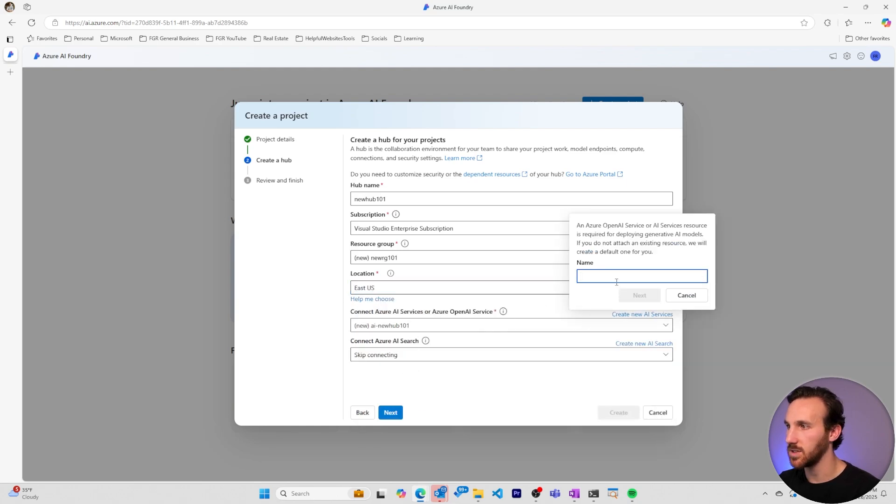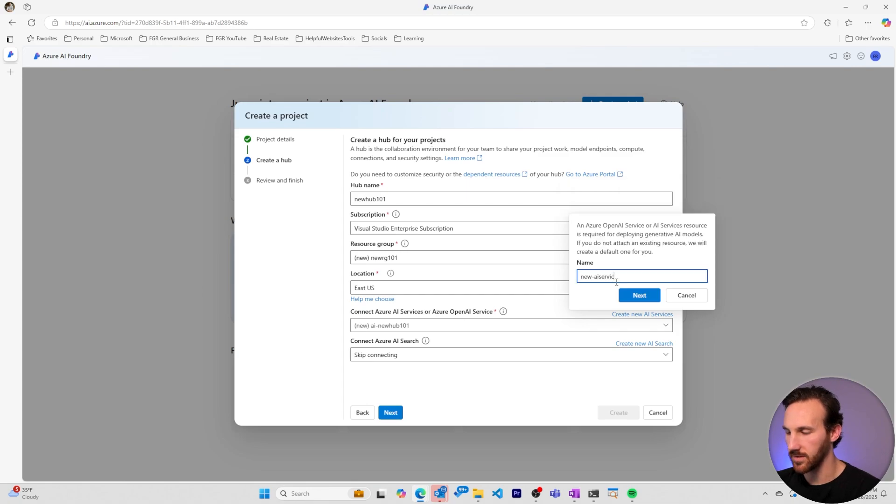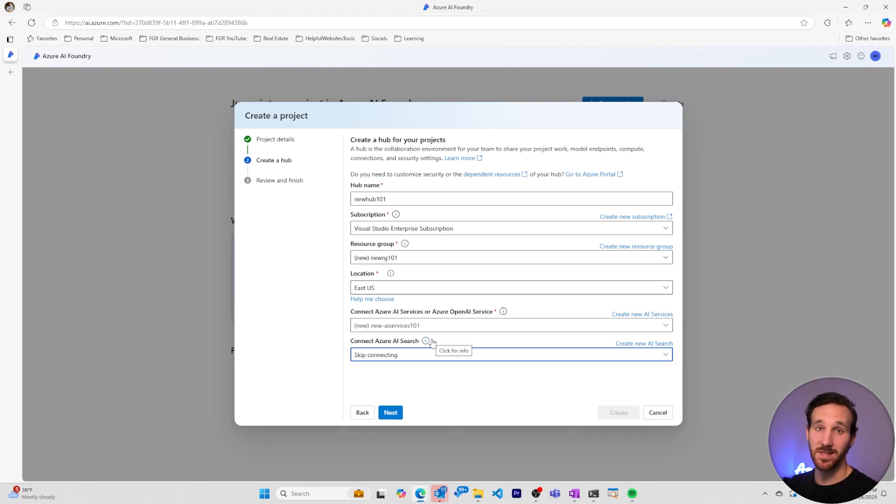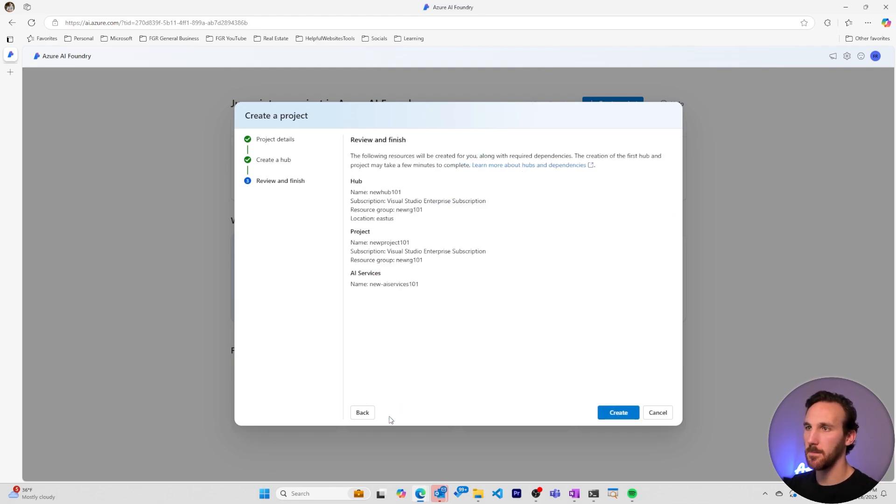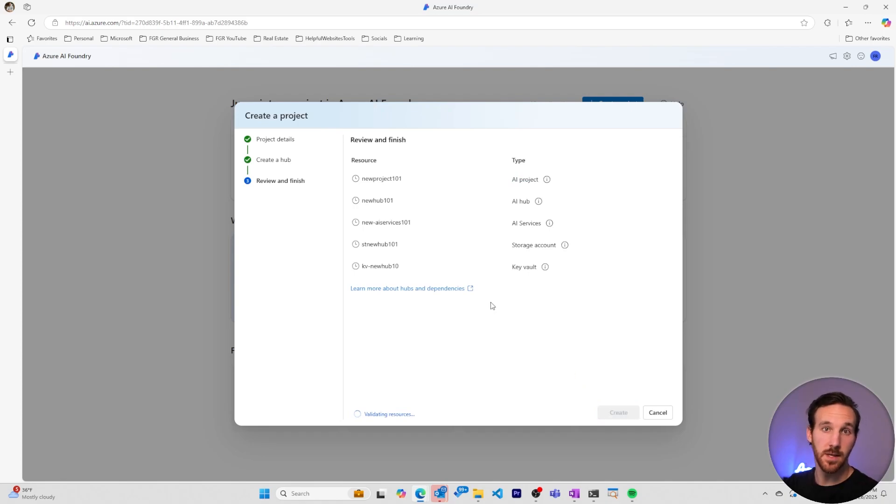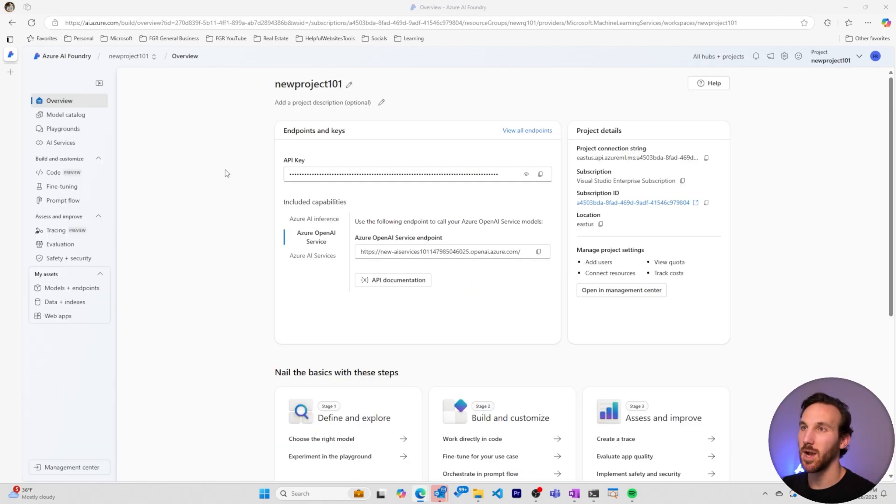My Azure AI Services resource, I'll call New AI Services 101. I could connect an Azure AI Search resource, but that's beyond the scope of this video, so I'll skip doing that for now. I'll review the final details of what's going to be created. Then I'll go ahead and create it. My project is done being completed.